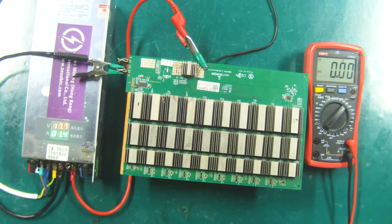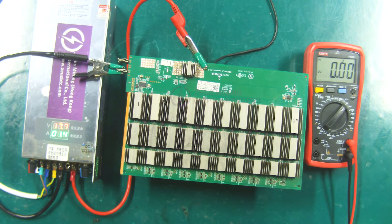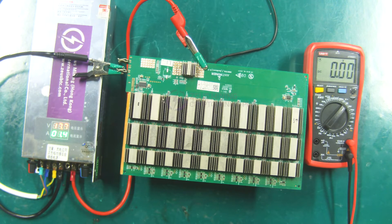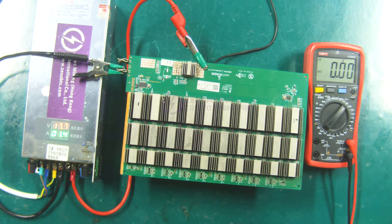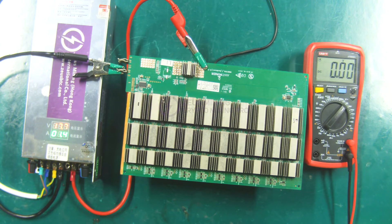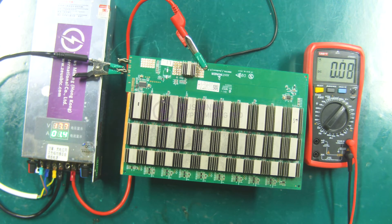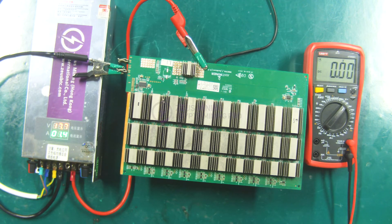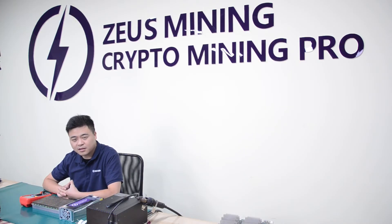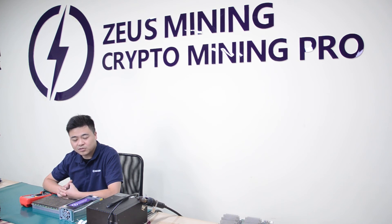This is the method of using the adjustable voltage power supply to test the voltage of the hash board. There is no time limit during the use process. In the process of repairing the hash board, it is convenient for us to quickly measure the voltage of the hash board. The use of the adjustable voltage power supply has been demonstrated. Please send a message to us for more information. Thank you.